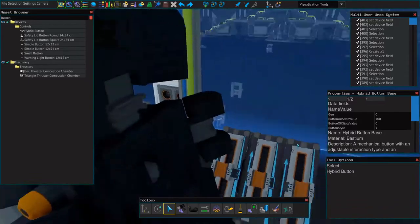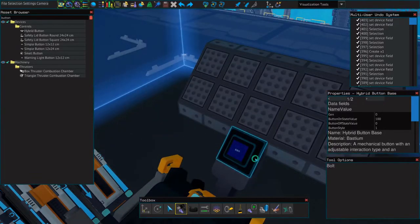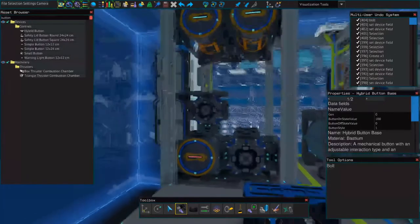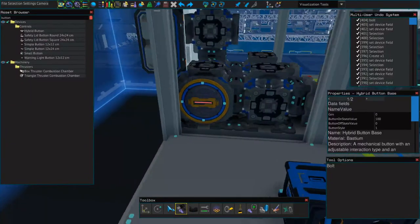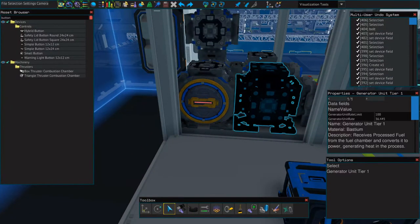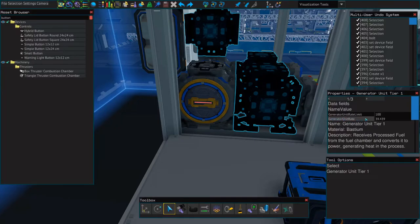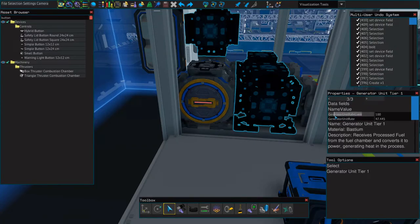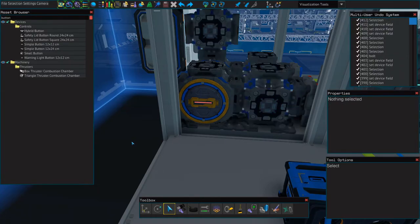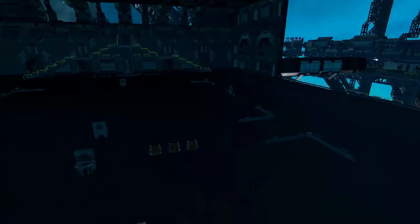We're going to set our on state value to 100, which will tell the generator what to set itself to, and then we're going to select all three of our generators, and where it says generator unit rate limit, not generator unit rate, we're going to delete everything but the GEN. Do that for all three. Now let's test it.